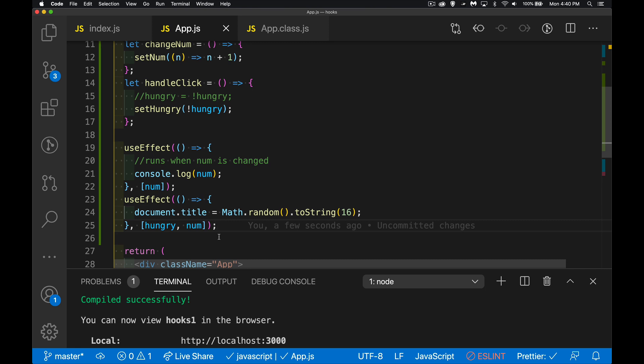With useEffect tied directly to individual properties, your code is a lot more pure and focused — when this one thing happens, this is what you want to do, not for every state change, just specific ones. If you have questions, leave them in the comments. I'll be doing more videos on other React hooks soon. The link to the GitHub repo with the finished code is in the description.